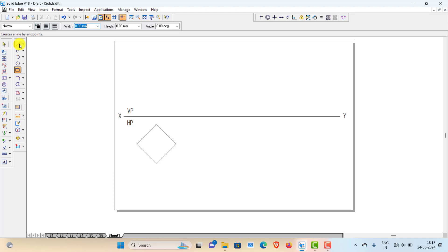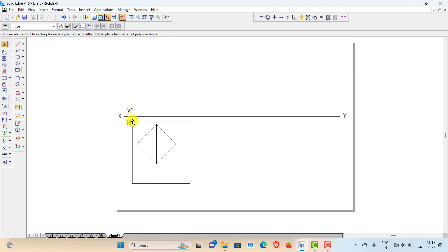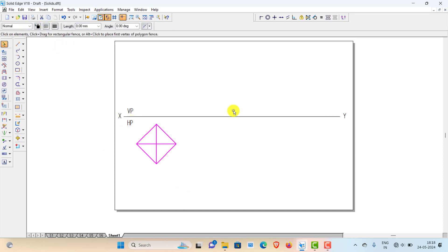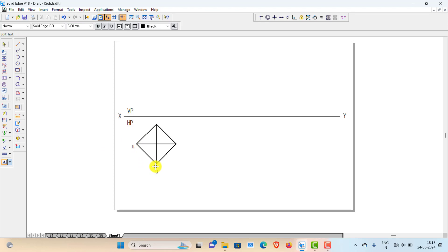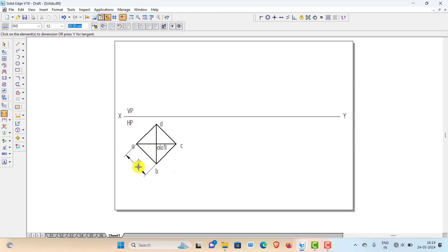You need to show the slant edges by connecting each base corner to the apex. Connect the apex to all four base corners — all four slant edges will be visible, so make them visible lines with line thickness 0.5. This is the top view. Name the corners A, B, C, D and the apex O, with O1 as the foot of the axis. This is the top view in the initial position; the dimension is 35 mm.